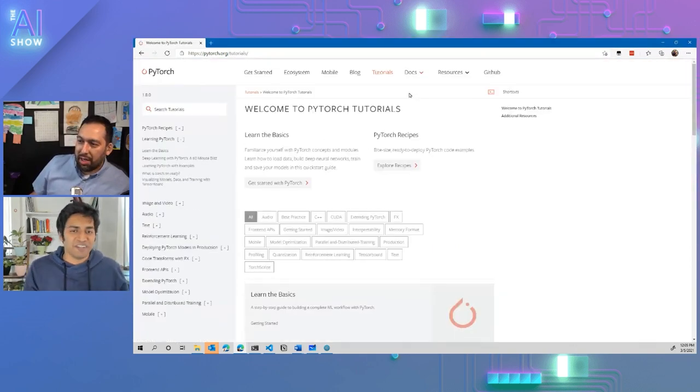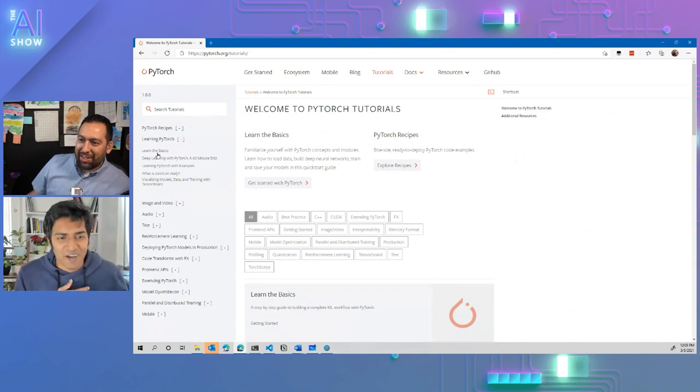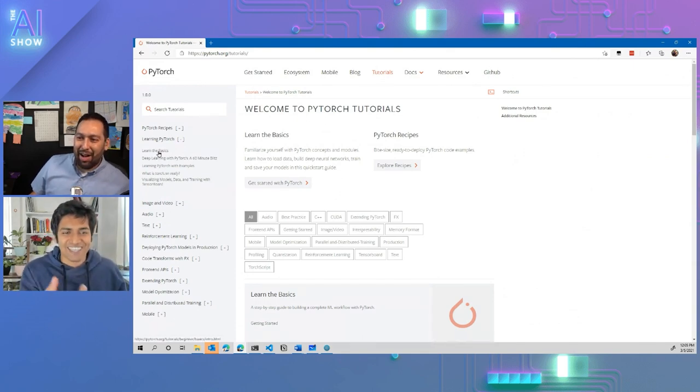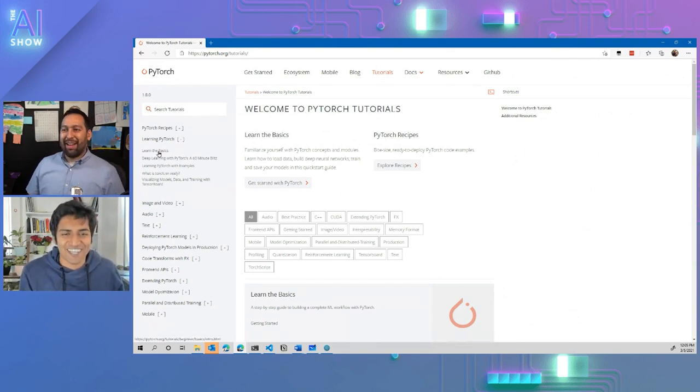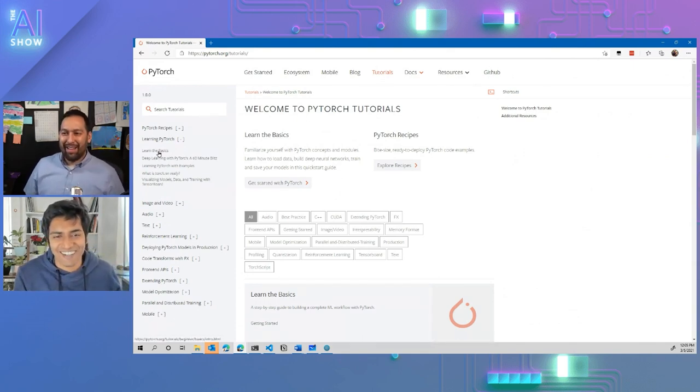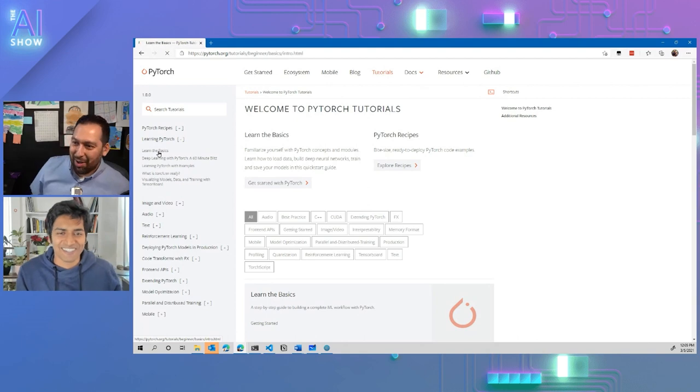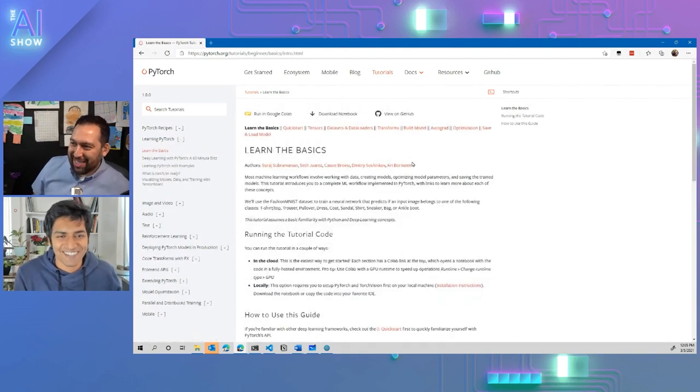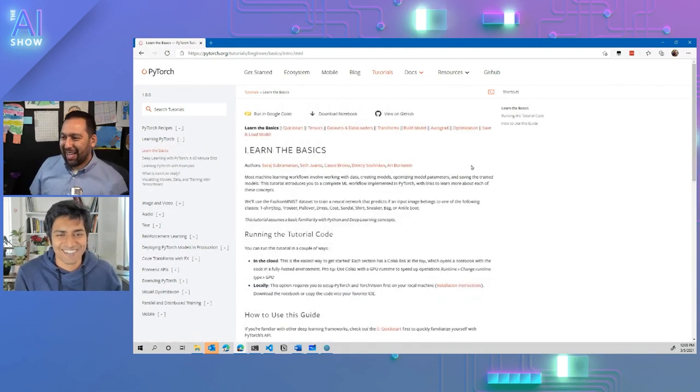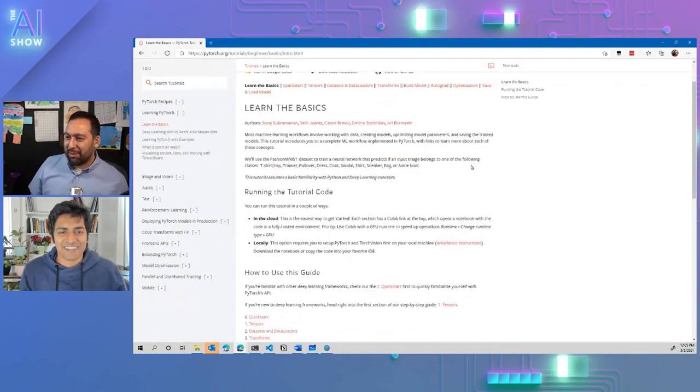And whoa, I mean, how mind-blowing is this? There's a section exactly titled that, learn the basics. What? This is cool. So tell us about this.